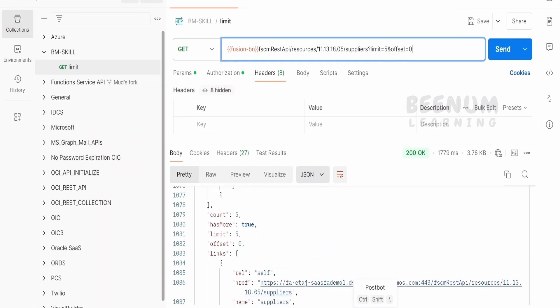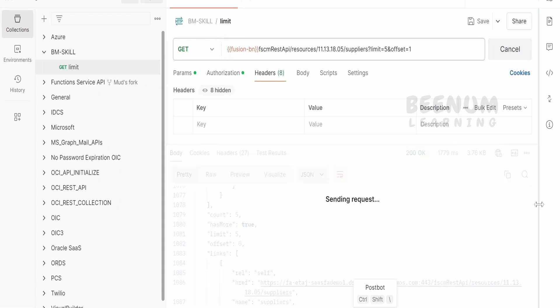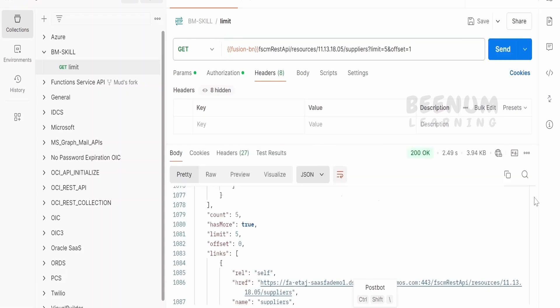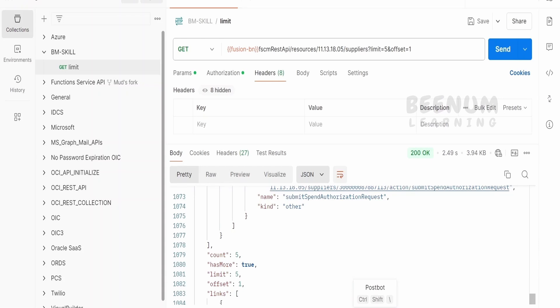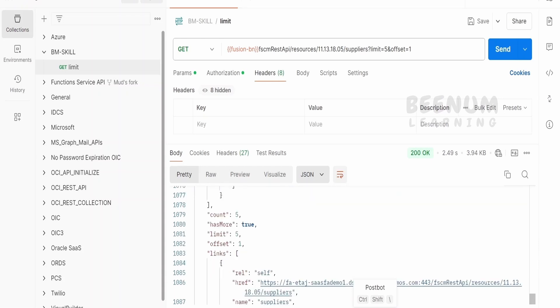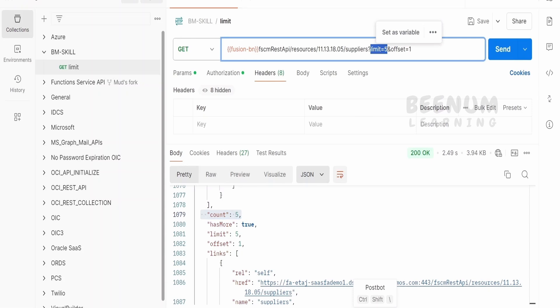We will tell we are not interested in getting the 0th index value, but we want from 1 to next 5 records. Click on send. If you see, total records first is 5. We are saying we are interested in getting 5 records in each API call, but starting position will be 1. So 0th record, we won't be seeing over here.